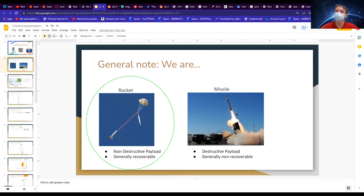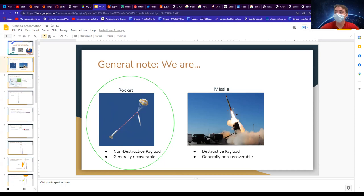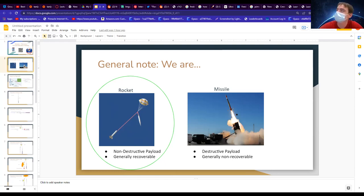A quick overview: are we building missiles or rockets? We're building rockets. The difference is basically that missiles have destructive payloads. We use rockets, so we have non-destructive payloads and our rockets are generally recoverable. So avionics and recovery is basically the art of recovering the rocket once we send it up in the air, because everything that goes up has to come back down.